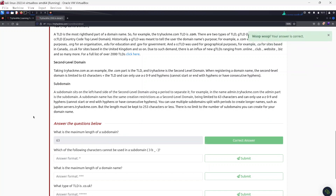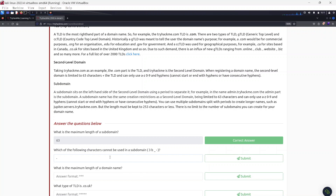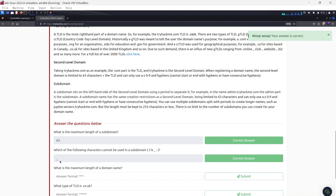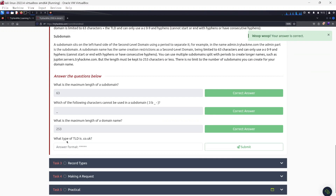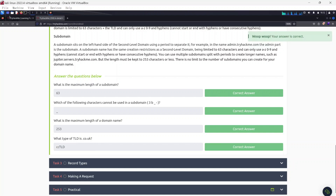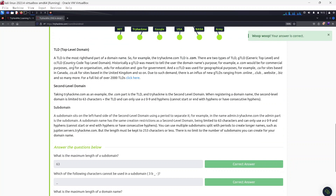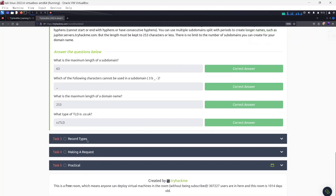Answering the questions: the maximum length of a subdomain is 63 characters. The character that cannot be used in a subdomain is the underscore. The maximum length of a domain name is 253 characters. The type of TLD that .co.uk represents is the ccTLD — Country Code Top Level Domain.